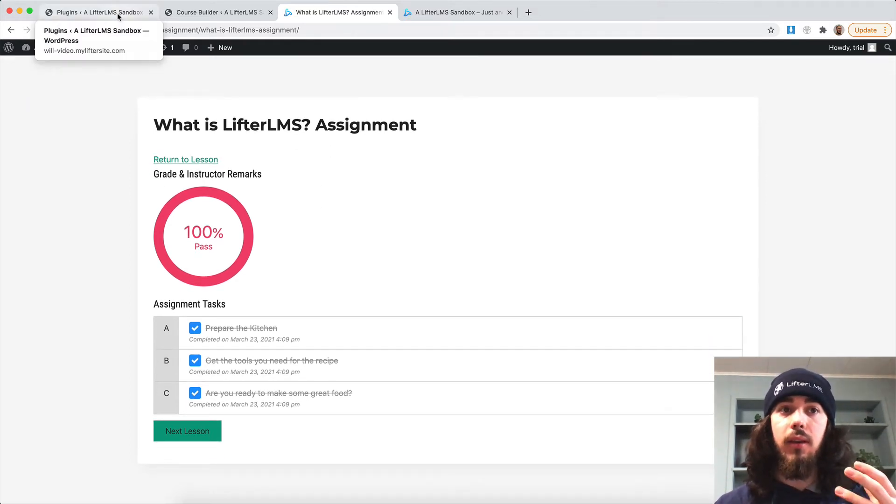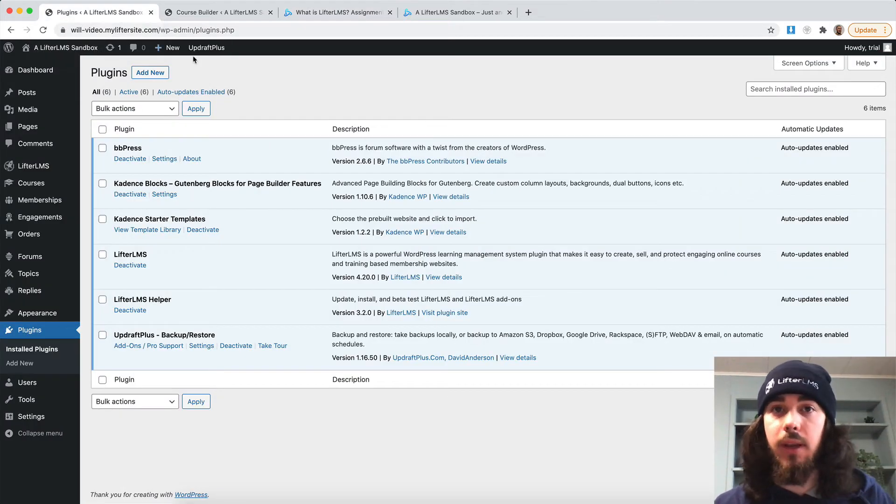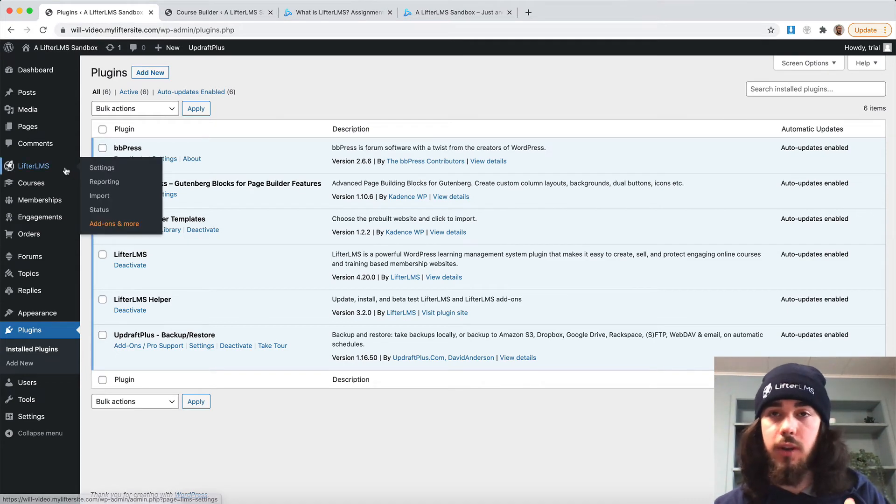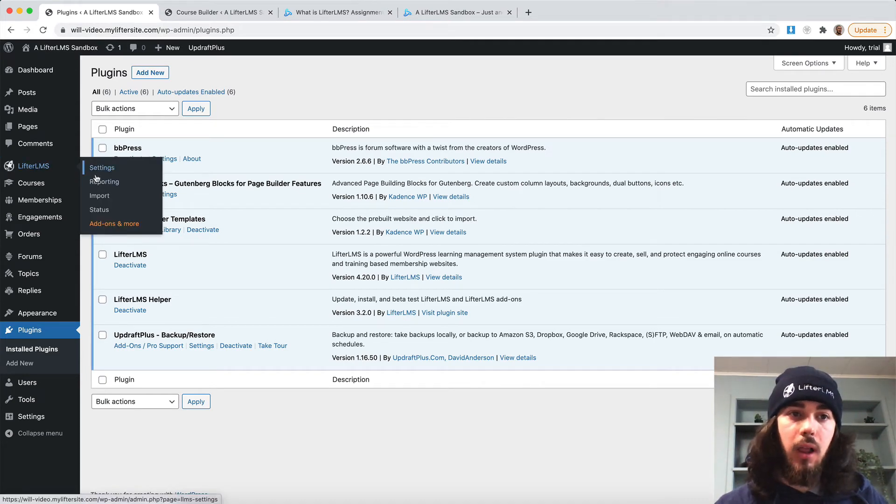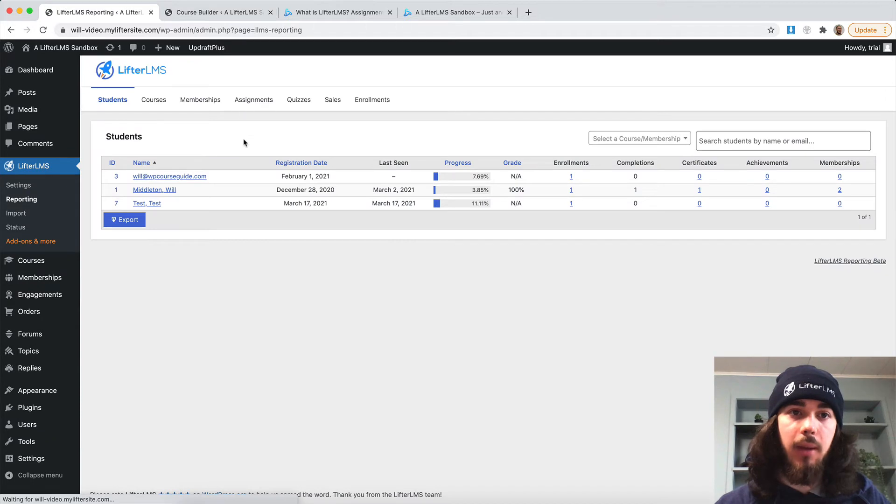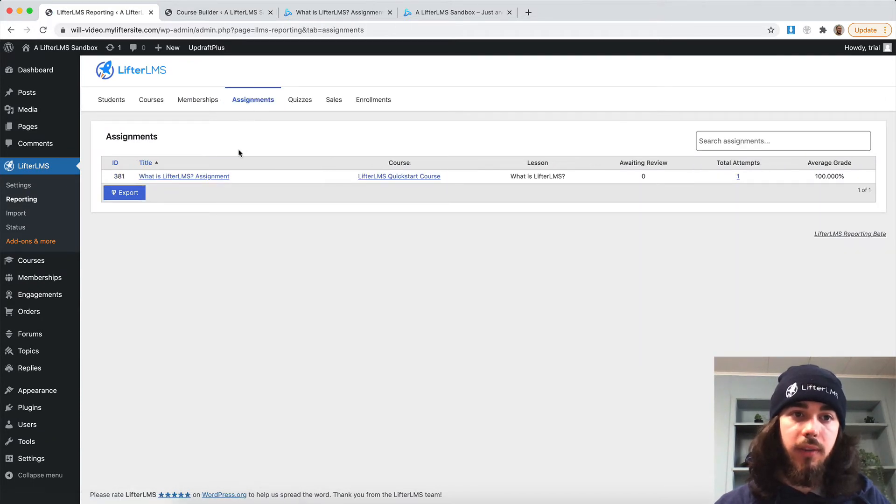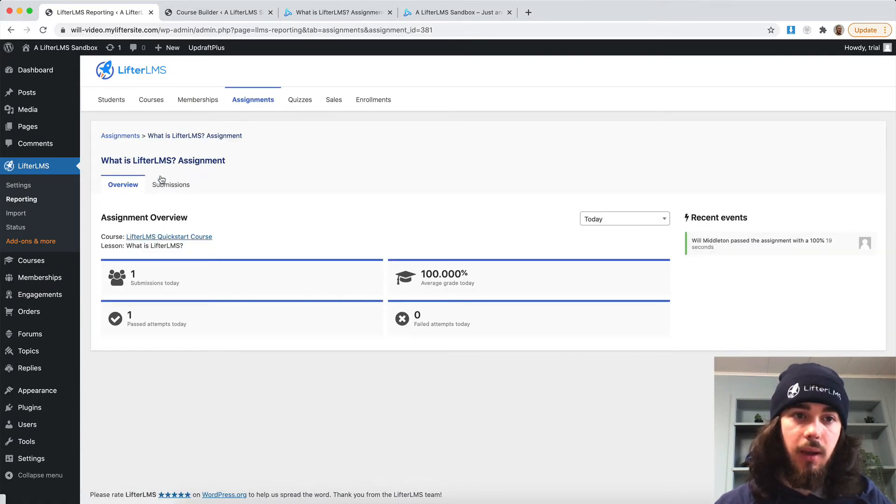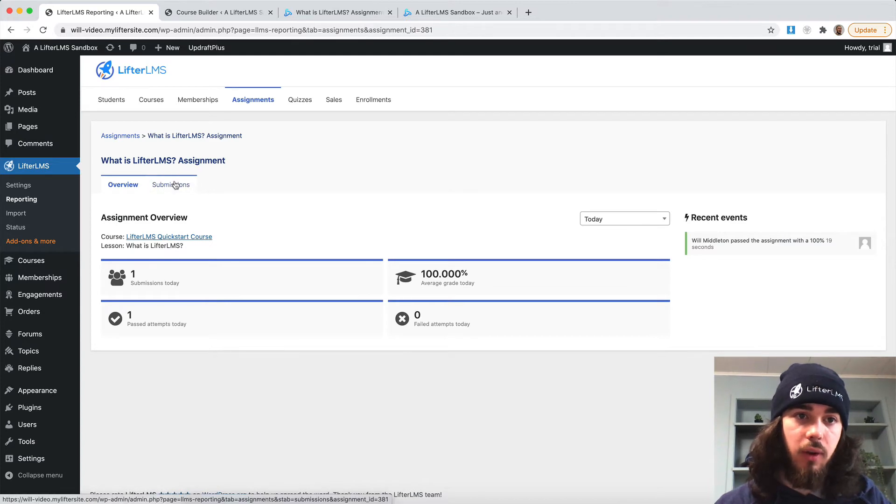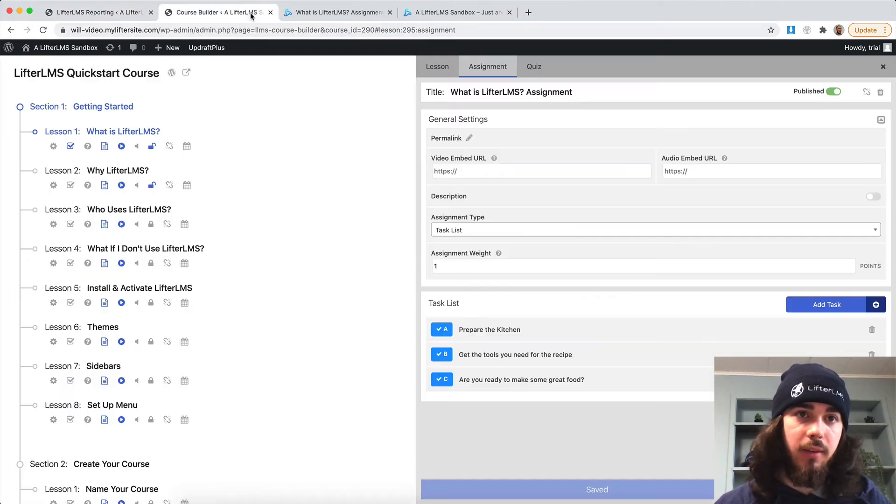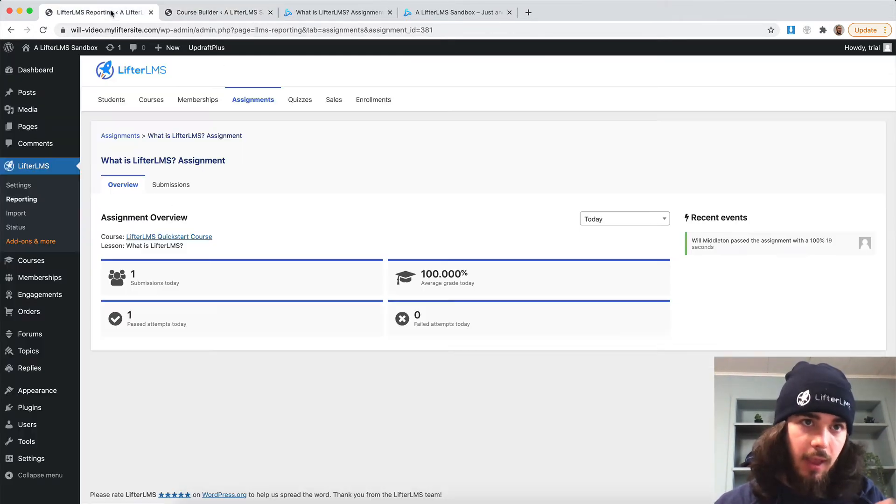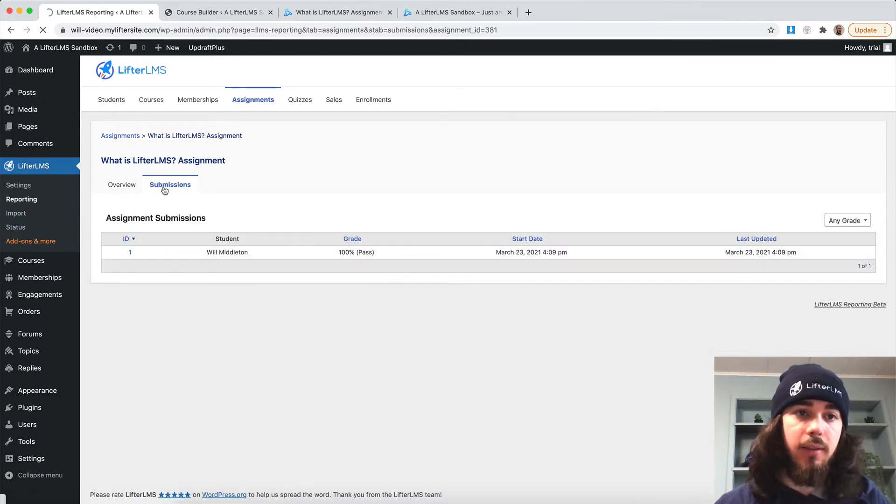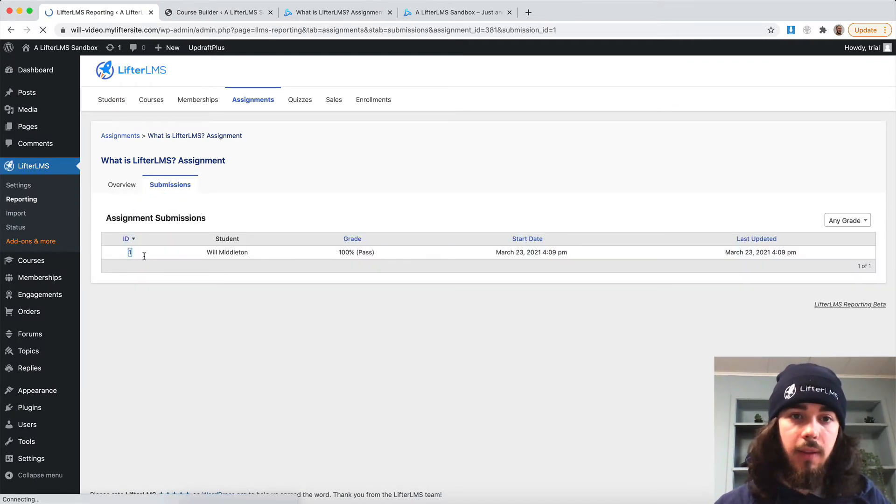And how can an admin or an instructor see students assignments? So under Lifter LMS reporting, that's where an admin could come in here, go to assignments and see the assignment I just created. What is Lifter LMS assignment? It's titling at the name of the lesson. So I know which one it is, I can see submissions, click on this one. And I can see the submissions there.